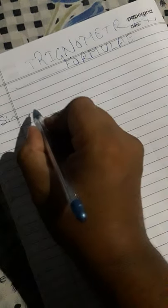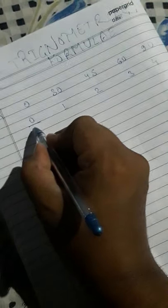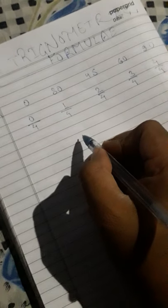How to learn trigonometric formulas - just learn one formula. For sine, write 0, 30 degrees, 45 degrees, 60 degrees, and 90 degrees. Below this, write 0, 1, 2, 3, 4. Then divide all numbers by 4.